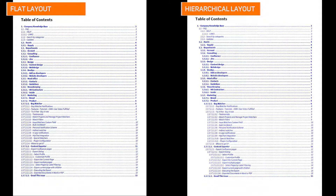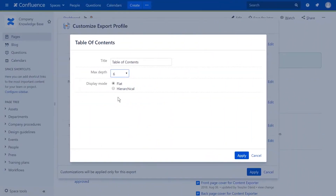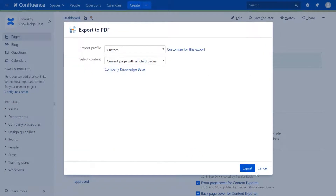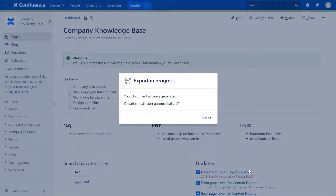We recommend using Hierarchical layout when you want to represent the original page structure in the table of contents. Thanks for watching and don't forget to subscribe for more tutorials.